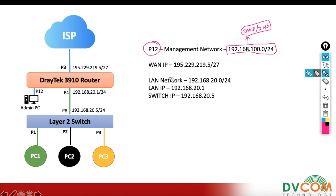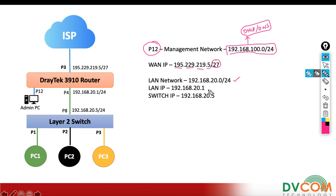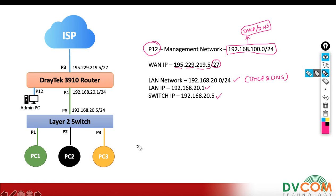Port number 12 I am going to use for my management network. On the WAN interface I have configured 195.229.219.5 which is a static public IP belonging to a /27 mask. For my LAN internal network I have configured 192.168.20.0/24, with 20.1 as the gateway. I have enabled DHCP and DNS as well, and my switch IP address is 192.168.20.5.